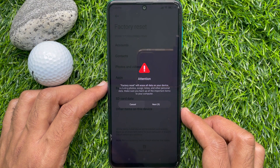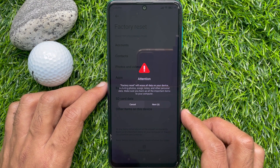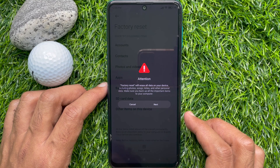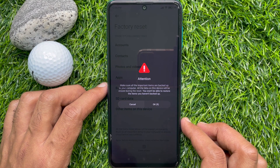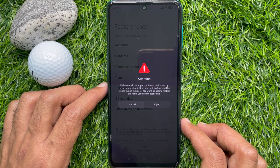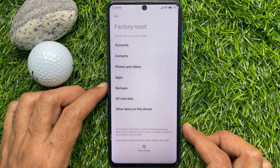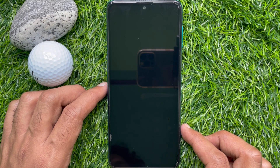Factory reset will erase all data on your device including photos, songs, notes, and other personal data. Make sure you backup all important items to your computer. Wait for the time countdown, tap Next, then tap OK. This will start erasing all your data. After some time, your phone will restart.